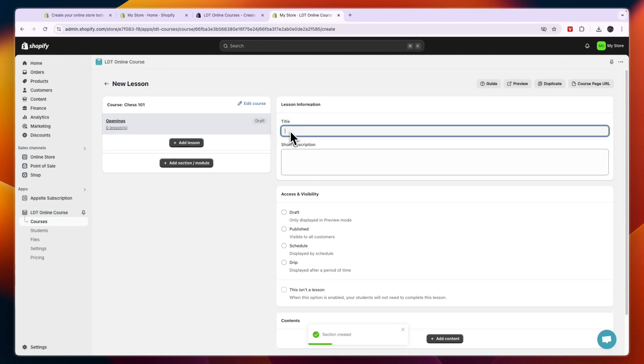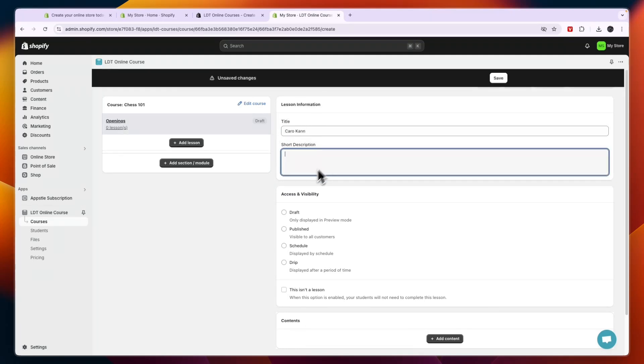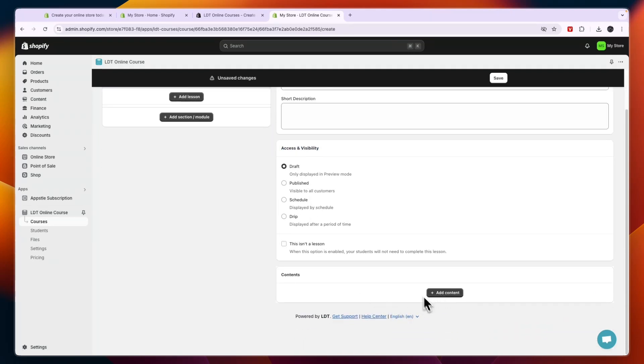Give it a name. So for example I could name this one an opening in chess. Then write a short description. And then choose the visibility again, so I'll put this one in draft as well.